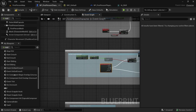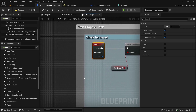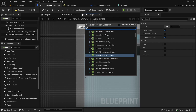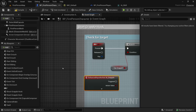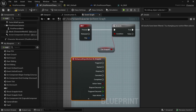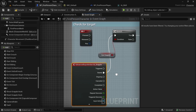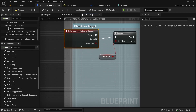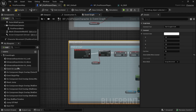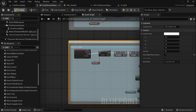Now let's look for F — this is for grapple. Get the IA_Grapple event. Instead of pressed, hold Ctrl and connect it to Started. Then get rid of the F key event. That is all. Let's compile and save.